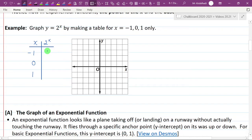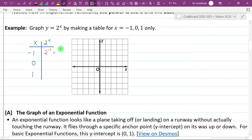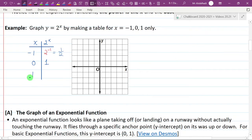We're going to plug in negative 1 for x and we get 2 to the power of negative 1. Anything to the negative 1 power means reciprocal — flip it — so this is one half. Then 2 to the power of 0: anything to the power of 0 is 1. And 2 to the first power is 2.